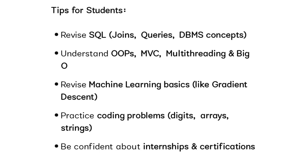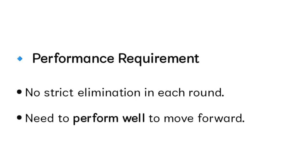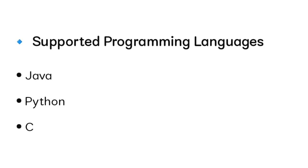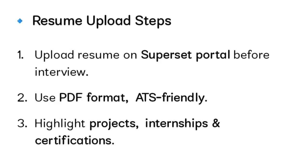FAQ questions: Most people are asking whether it is elimination or not. It is not an elimination round, but you need to perform well to go to the further round. What programming languages are supported? Only Java, Python, and C are supported. Most students are asking whether they can code in C++, but there is no option for C++, so you cannot code in that language. Please note this.